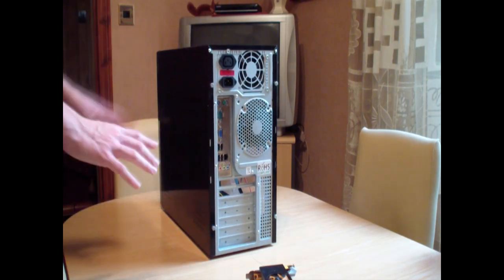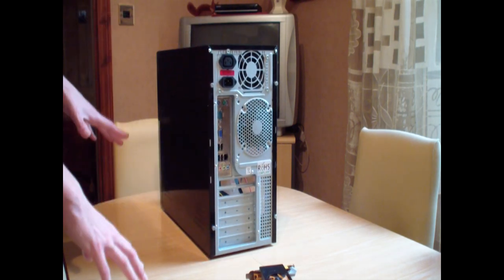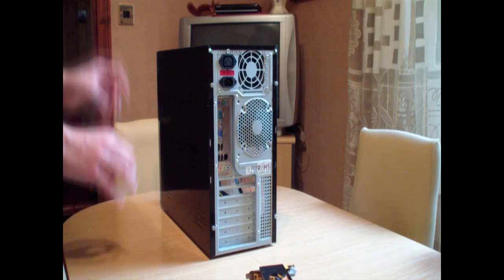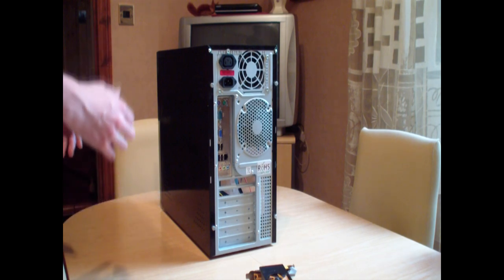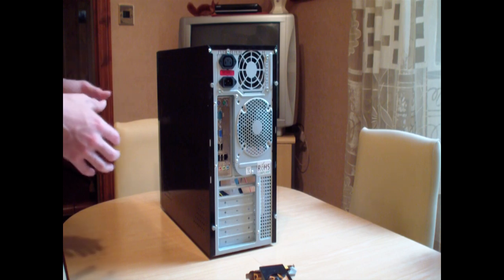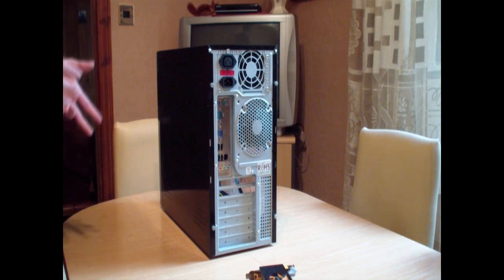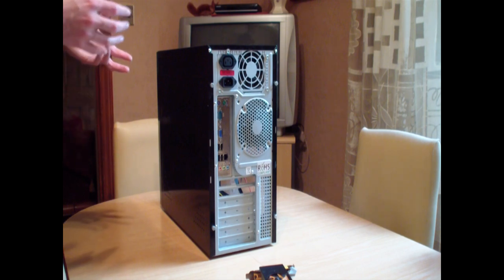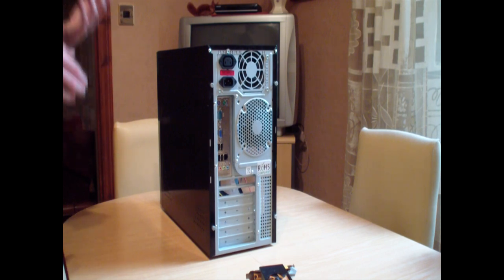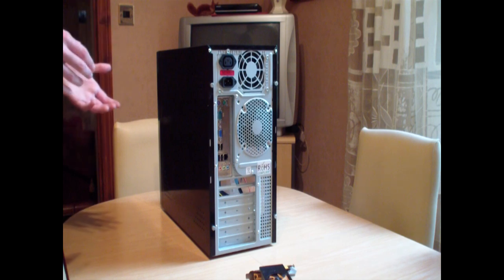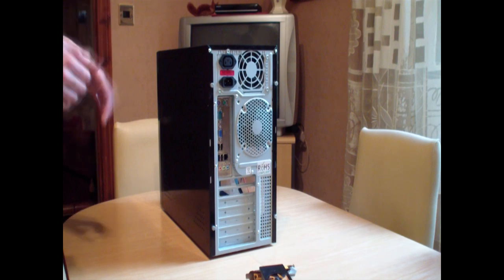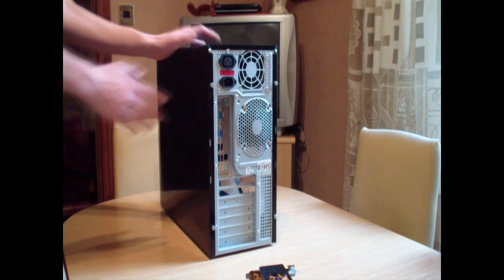Second of all, make sure you're on a hard surface, a nice worktop surface. Also, we're trying to reduce static here, so if you're on carpet, try and wear some sort of shoes if possible, or if you can work on a hard surface floor, that would be even better. We just don't want to generate any static and then put it into the computer.